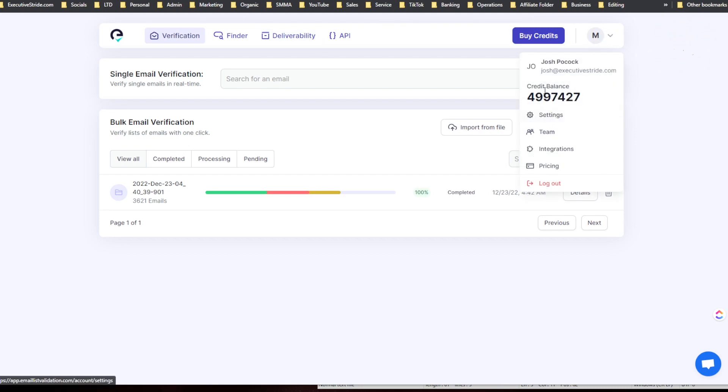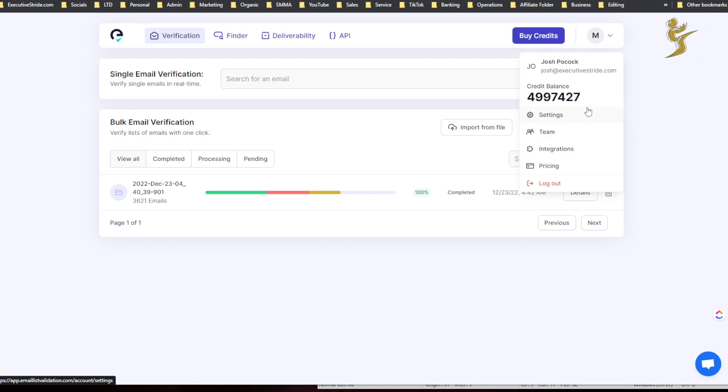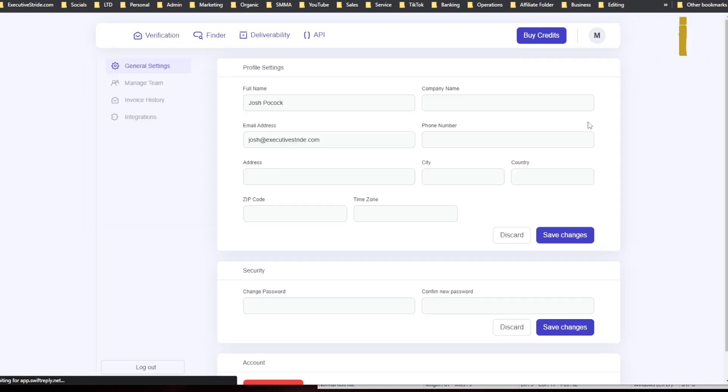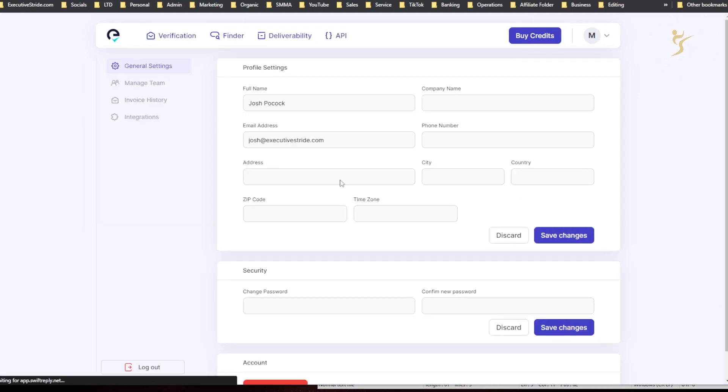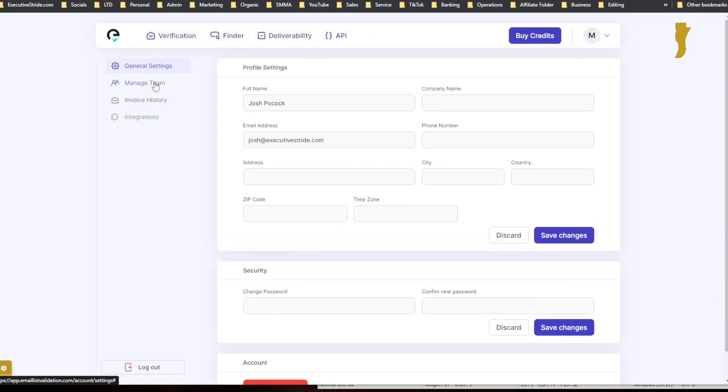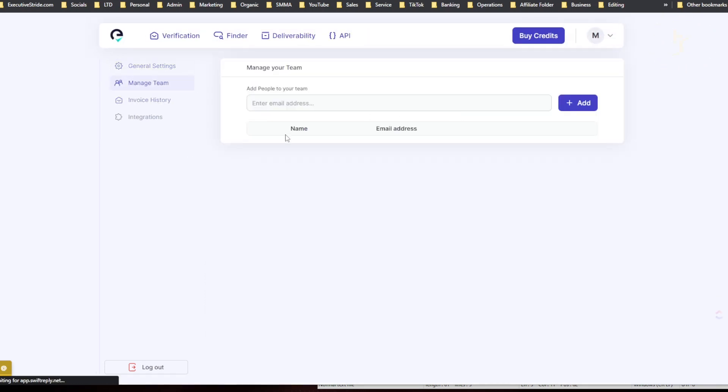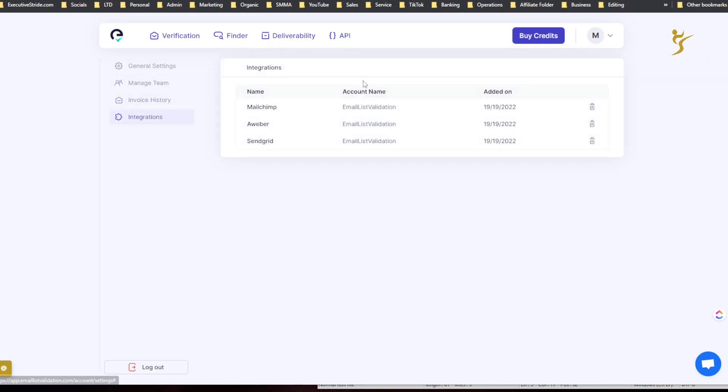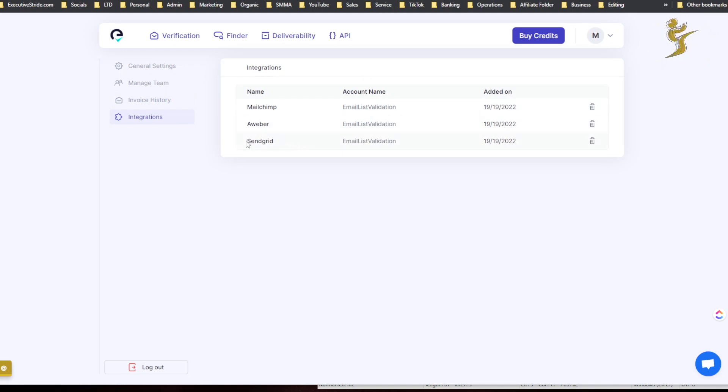So we have validation, finder, deliverability, API, buy credits, and you can see my credit balance here just under five million credits. Settings, teams, integrations, pricing, settings. Nothing too crazy there. Manage team, you can add people to your team, invoice history.